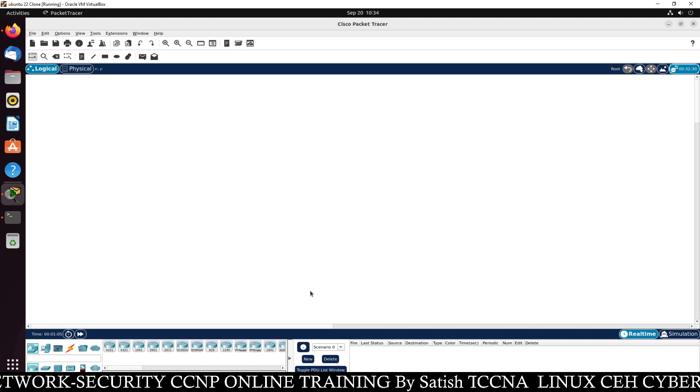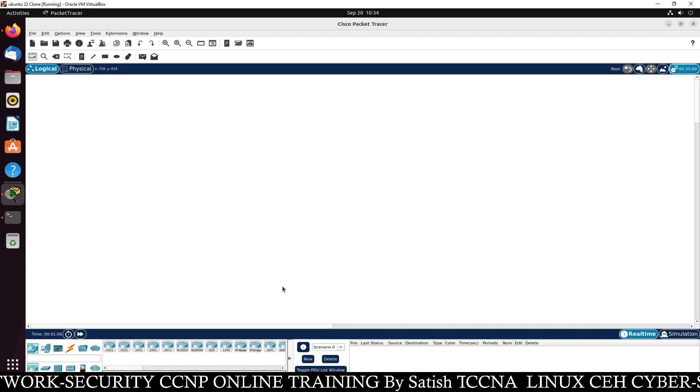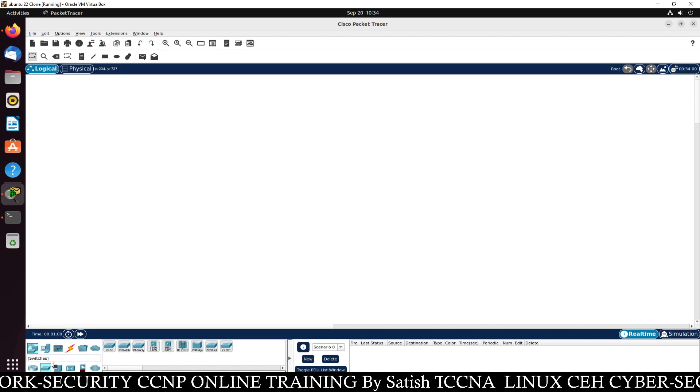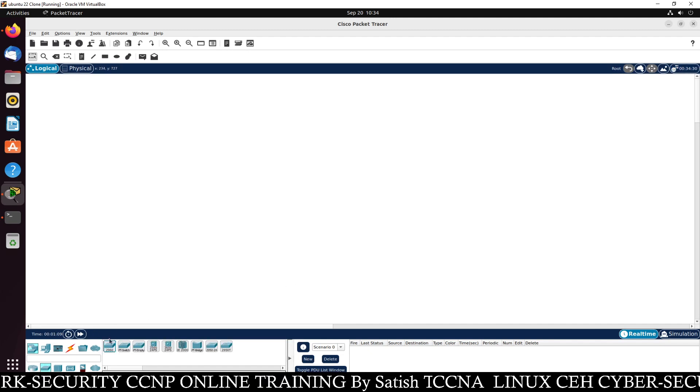Yes. Finally I login. And now you can see. This is my packet tracer software.